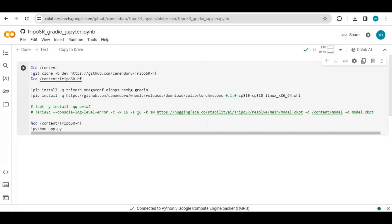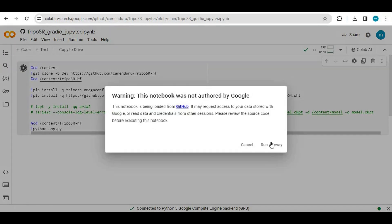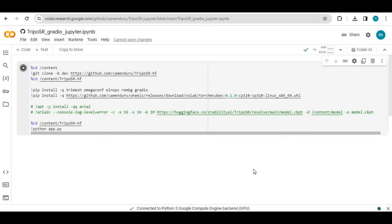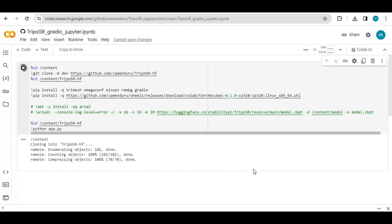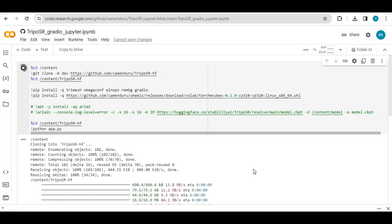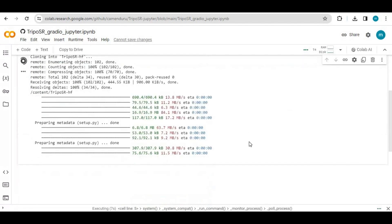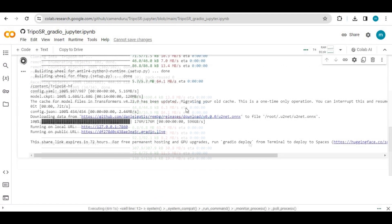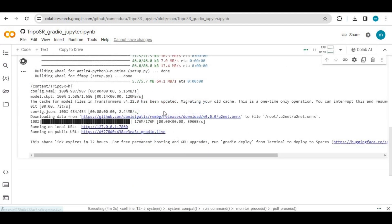After connected, run the cell. It will take a few minutes to load. After the cell loads, it will generate local and Gradio URLs. Click on the Gradio URL and your image-to-3D model will load in your web browser.